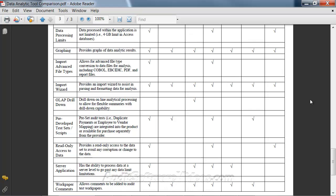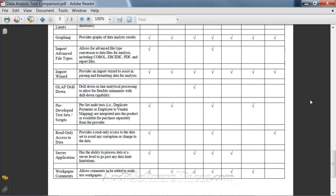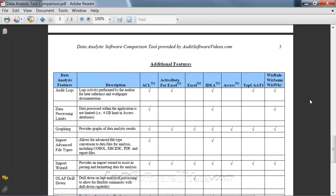Pre-developed test scripts that you could get will cut across a few of the products — something that helps you automate your work going forward. Having read-only access to your data is something only a few products can really boast, because Access and Excel will allow you to edit your data. Server applications is something only a few products allow. And work paper comments — you can get that into almost every product now with add-ins that allow you to make comments to the particular work paper you're working on.